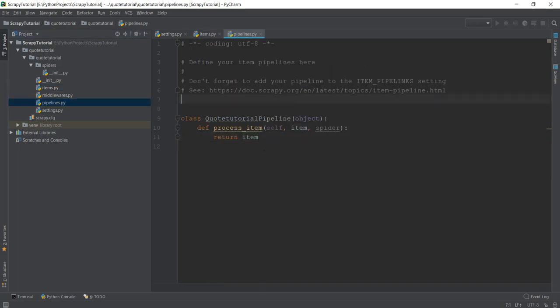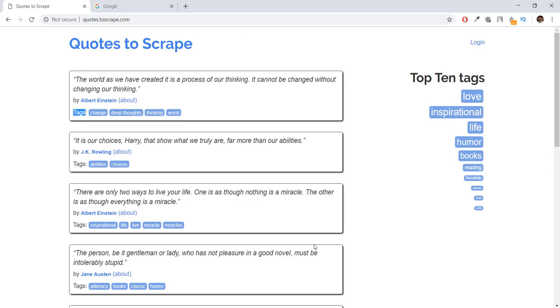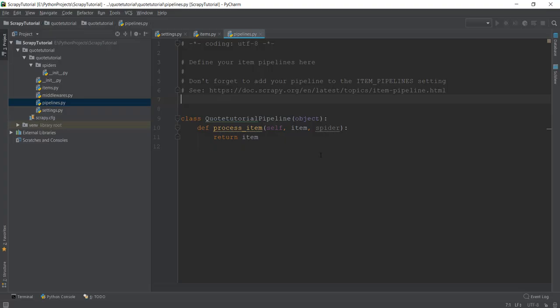That's it for items.py. Let's look into the pipelines.py file. In a nutshell, after scraping the data from the quotes website, we want to store it somewhere. For example, that data can be stored in a JSON file, a SQL database, or maybe a MongoDB database. This is done using the pipelines.py file. Every piece of code inside pipelines.py makes sure that your scraped data is handled properly and goes where you intend it to go.